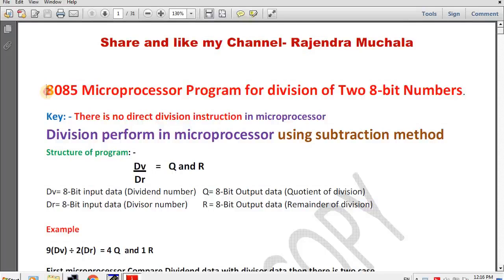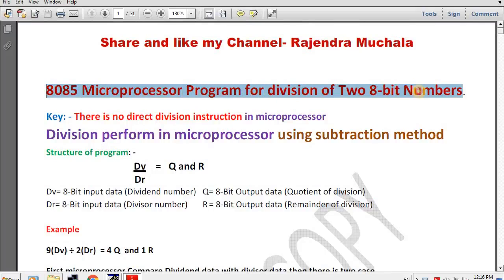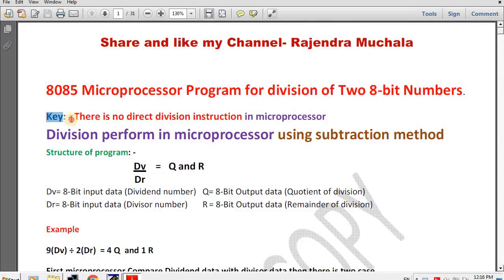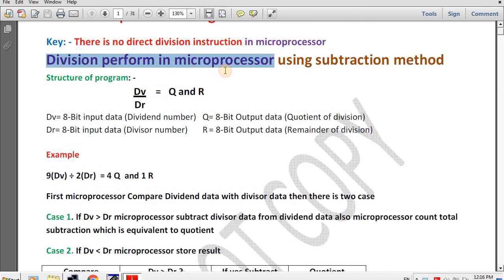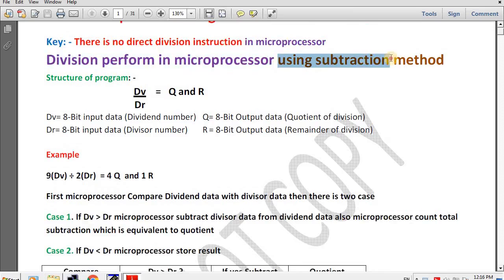Hello friend, today I will tell you the 8085 microprocessor program for division of two 8-bit numbers. There is no direct division instruction in the microprocessor. Division is performed in the microprocessor using the subtraction method.